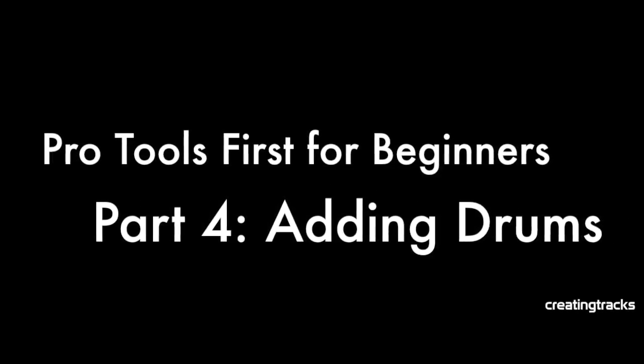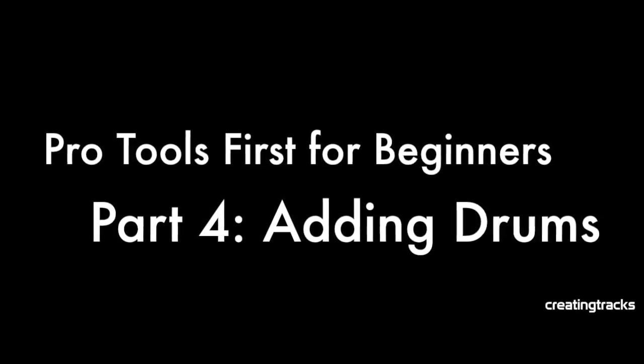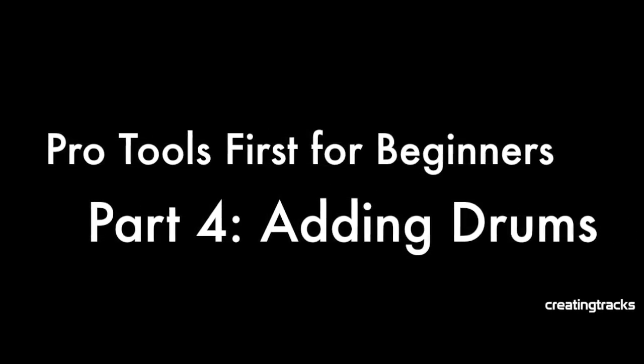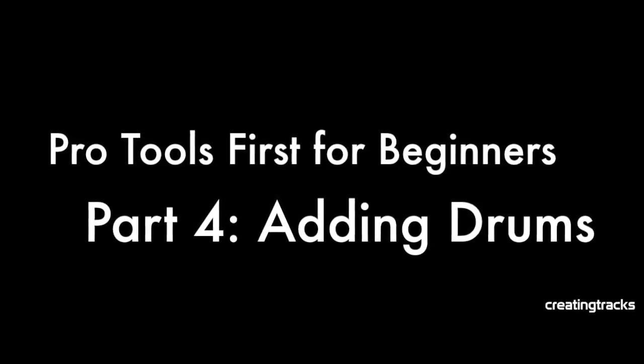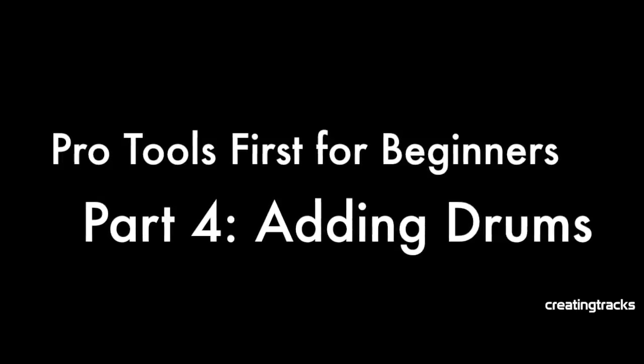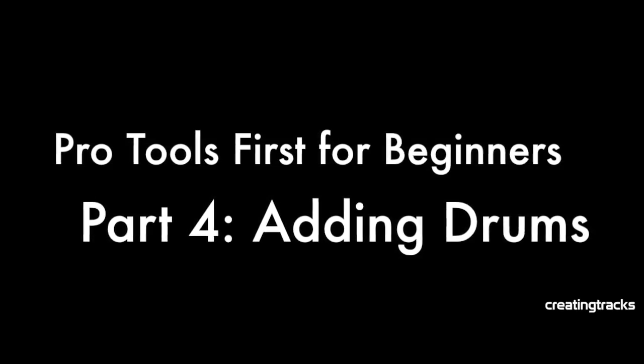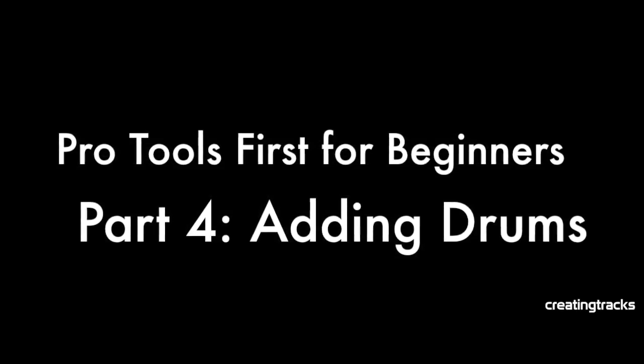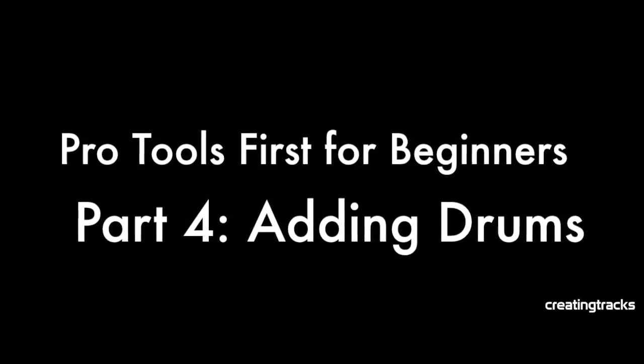Welcome to Pro Tools First for Beginners Part 4. Remember to go to creatingtracks.com to get more exciting tracks just like these.